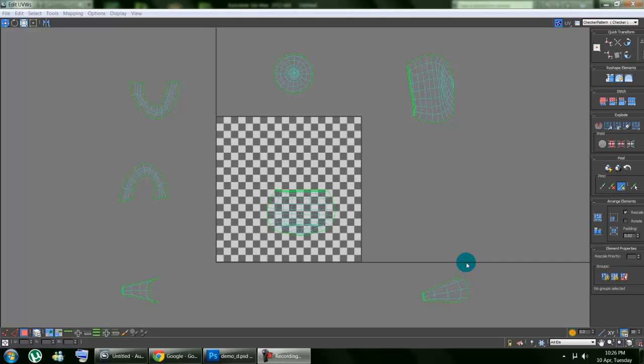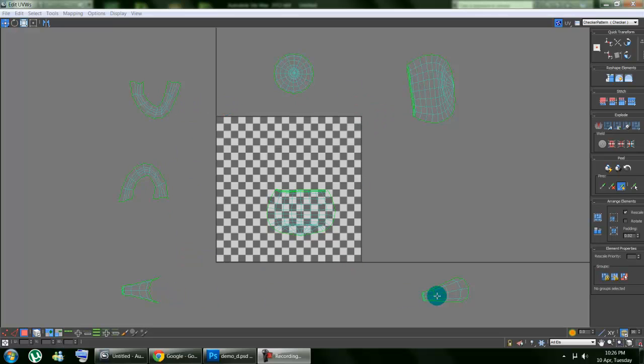Hi, I'm just going to quickly show you how to manage your clusters. If you're at this point where you have your clusters separated, all you have to do is manage them so they fit inside this checker pattern box.